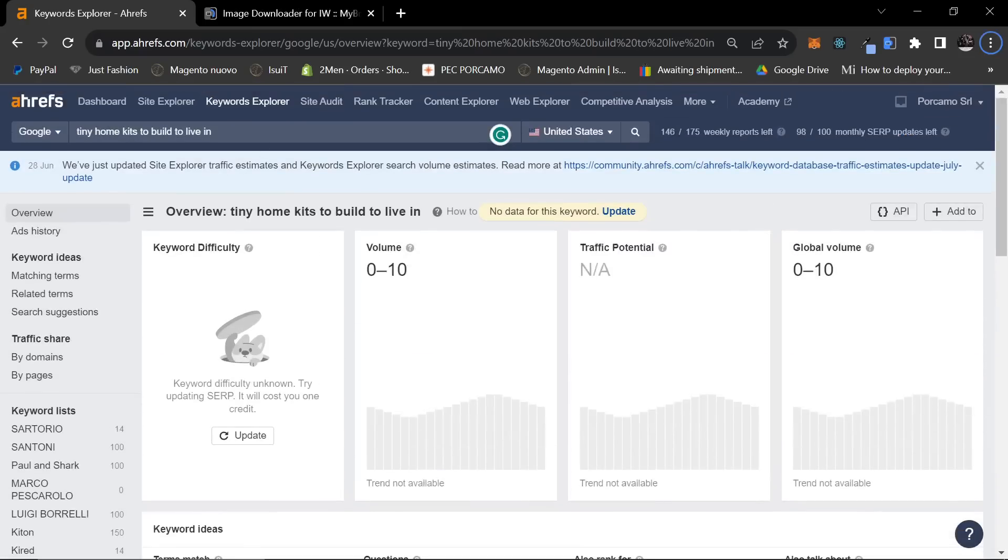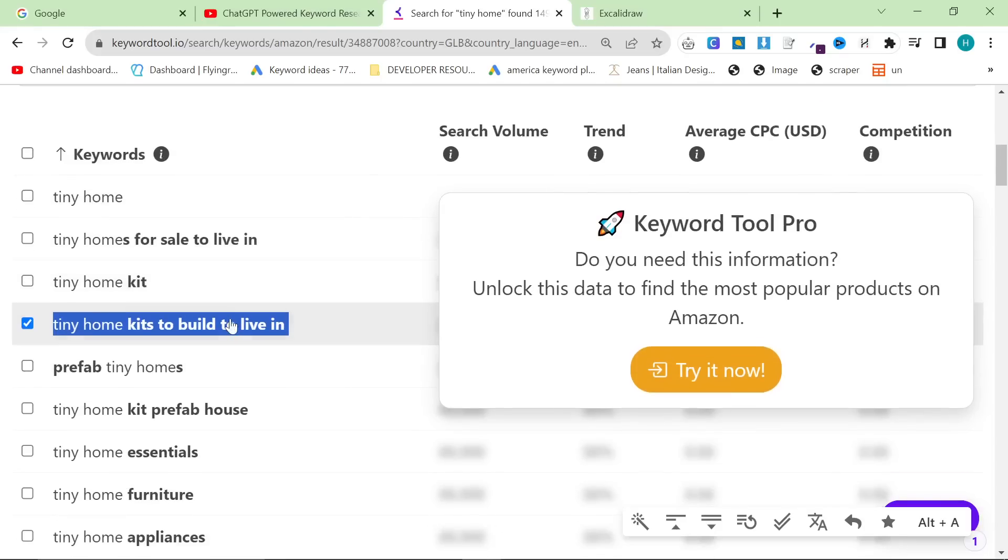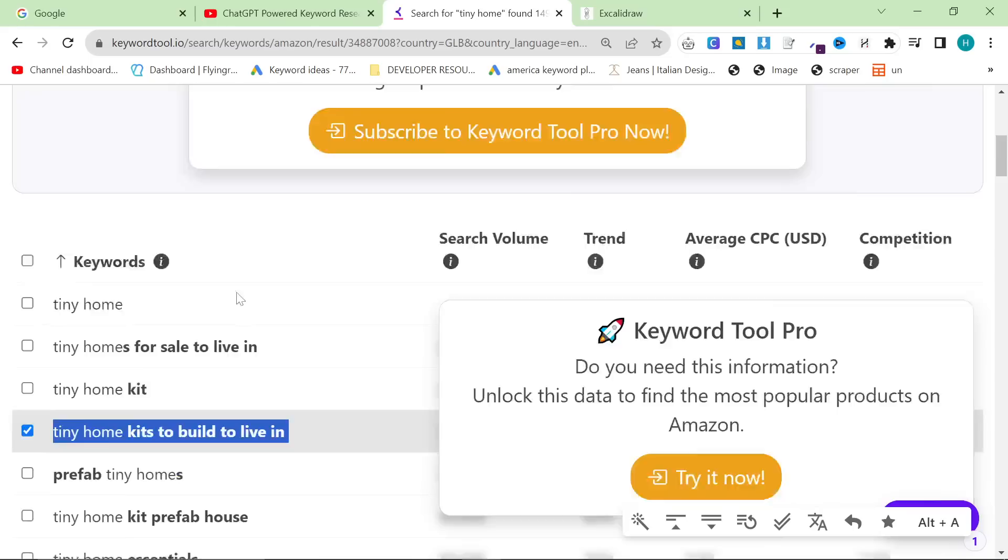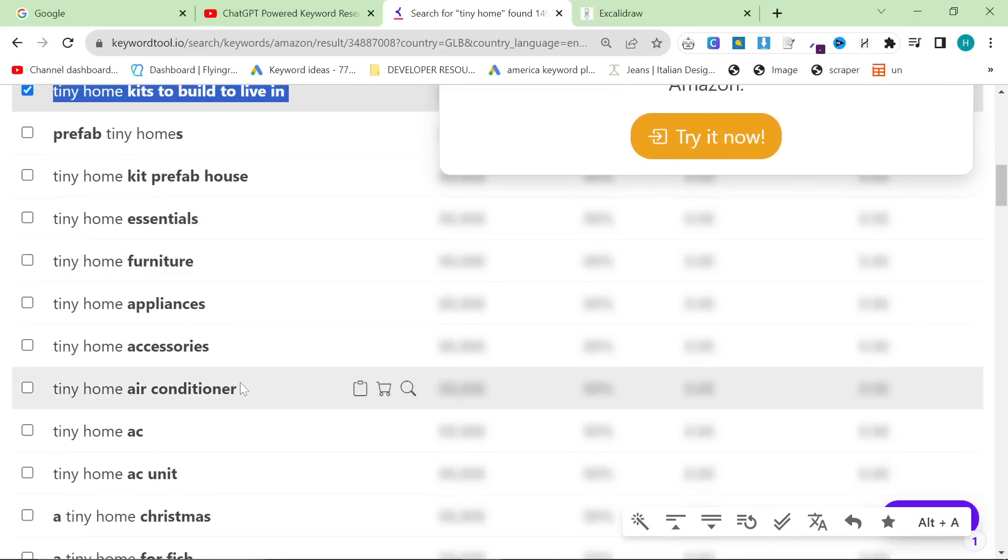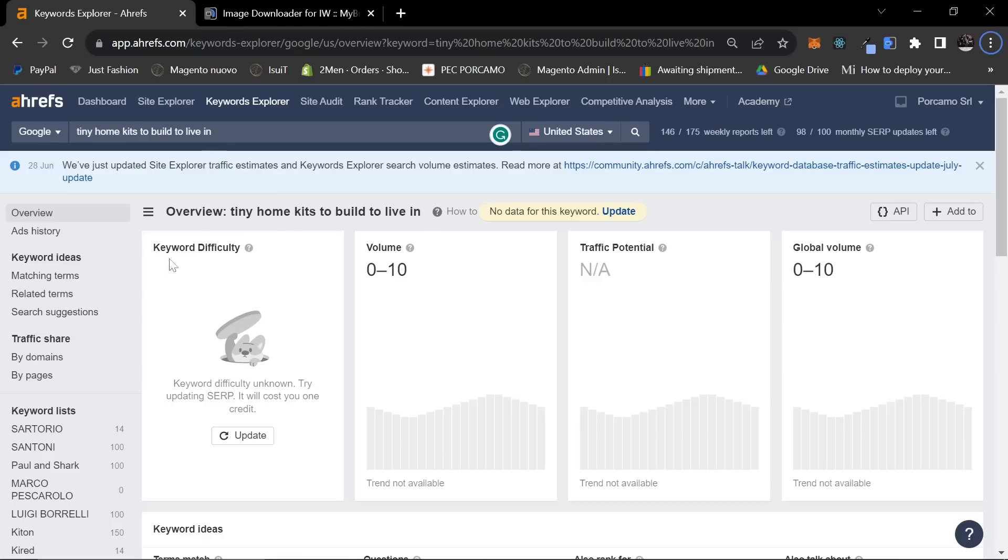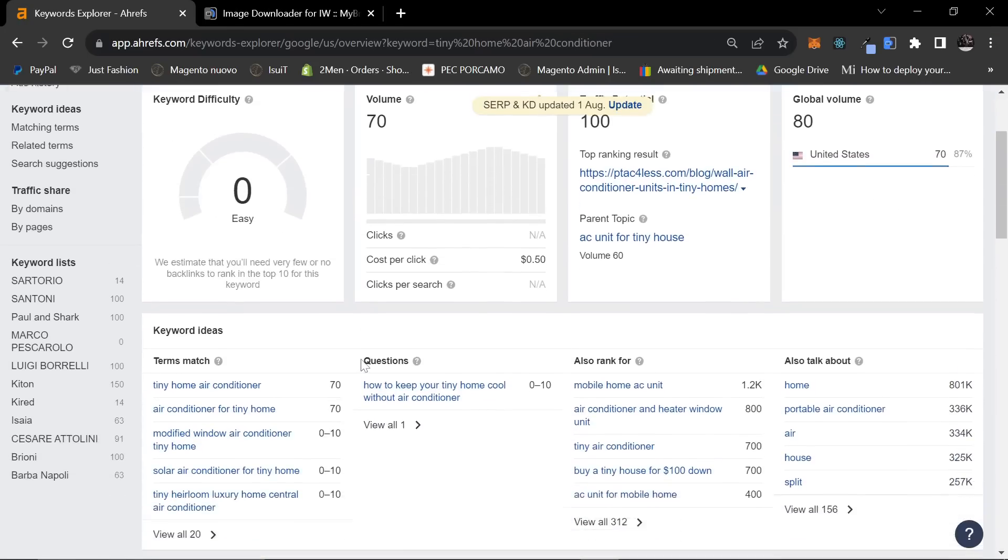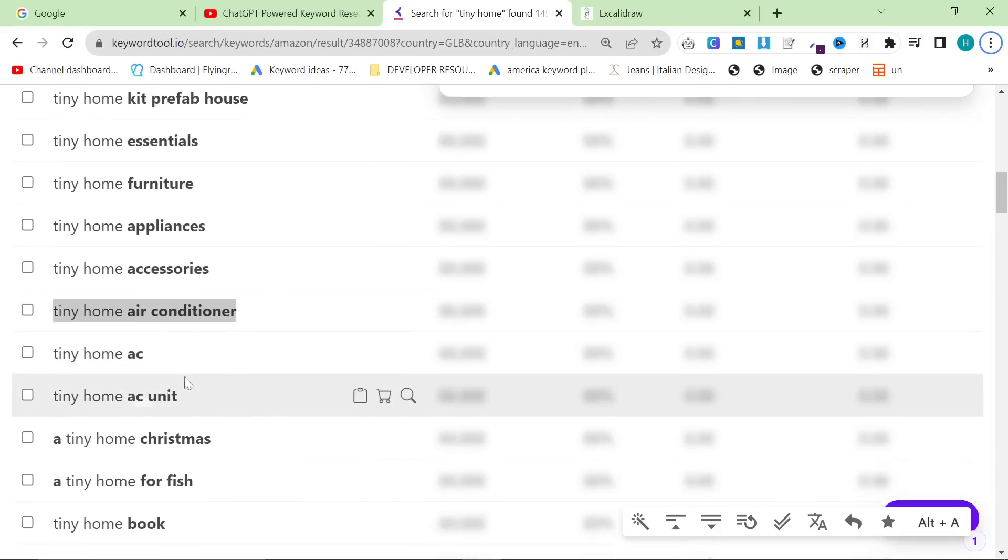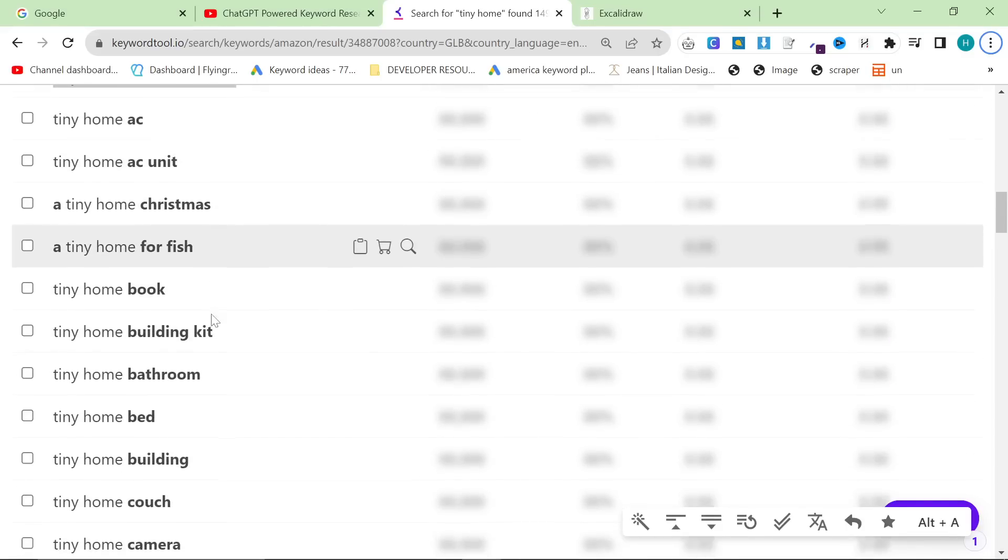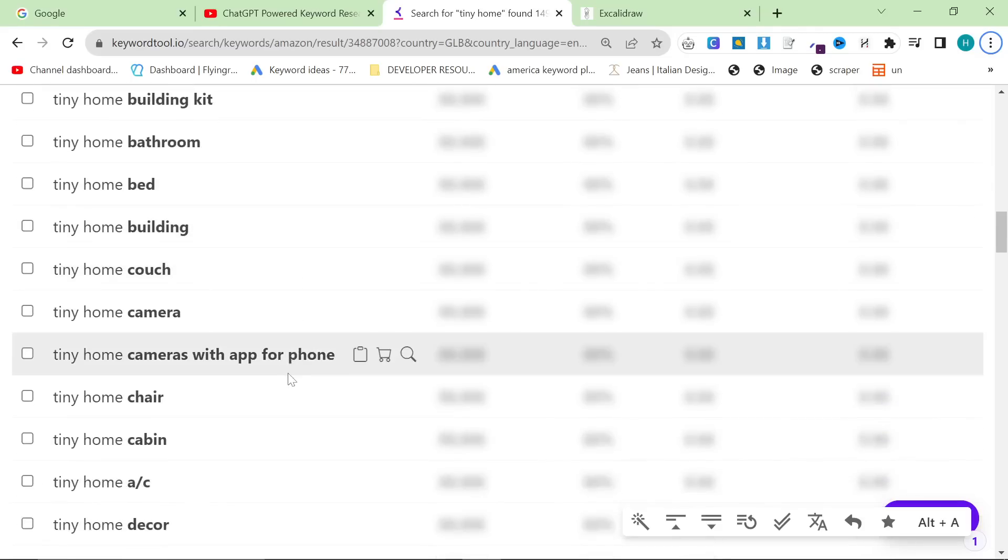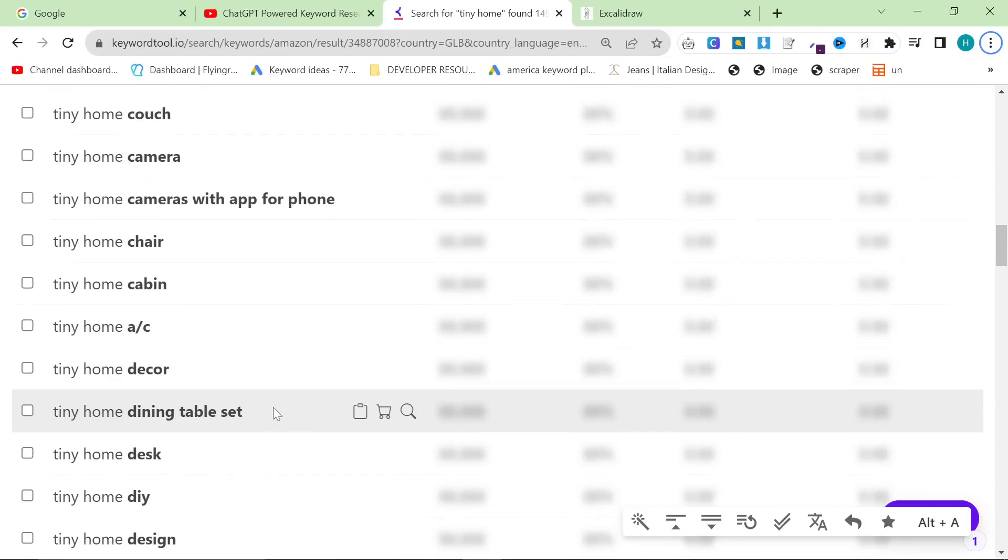This is one of the best ways to find trends before they happen. And I absolutely love this keyword method.